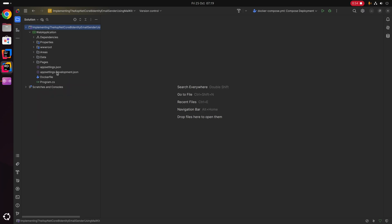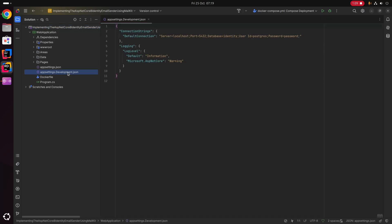Within our Pages we have the pages that make up our web application itself. We've then got our appsettings files, our Docker file, and also our program startup. The first thing we are going to want to do is add our SMTP development appsettings, so let's open up appsettings.Development.json.